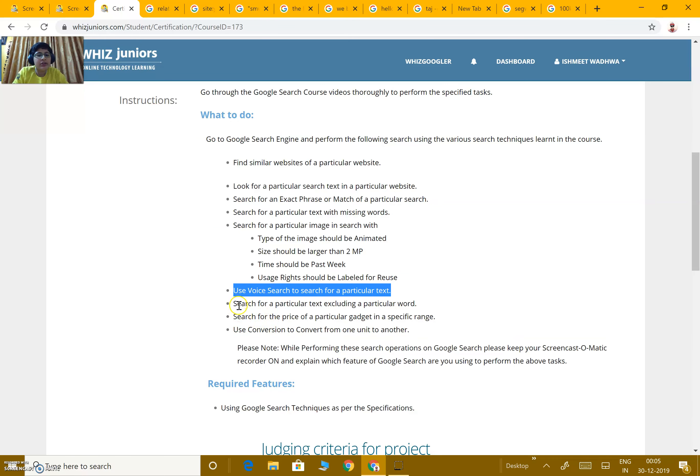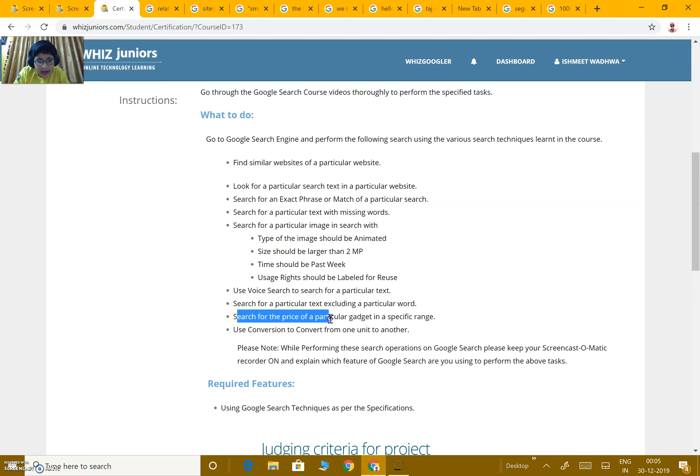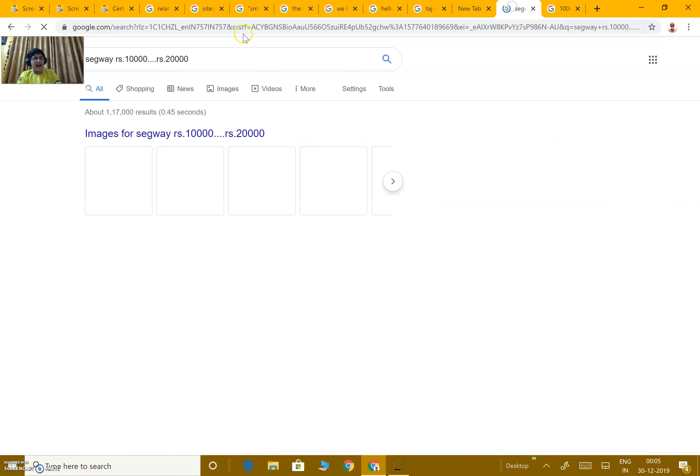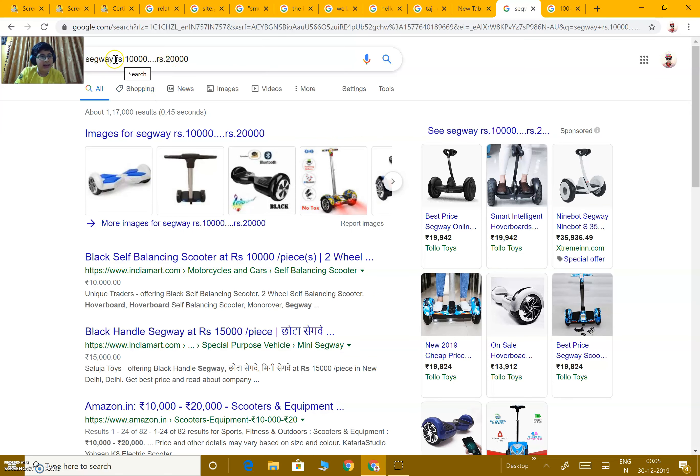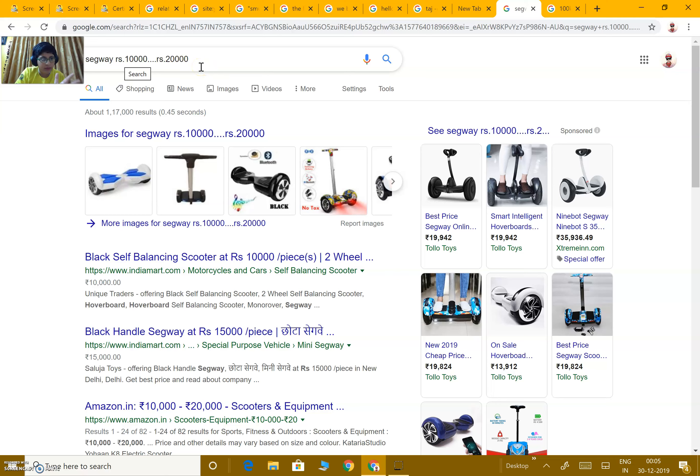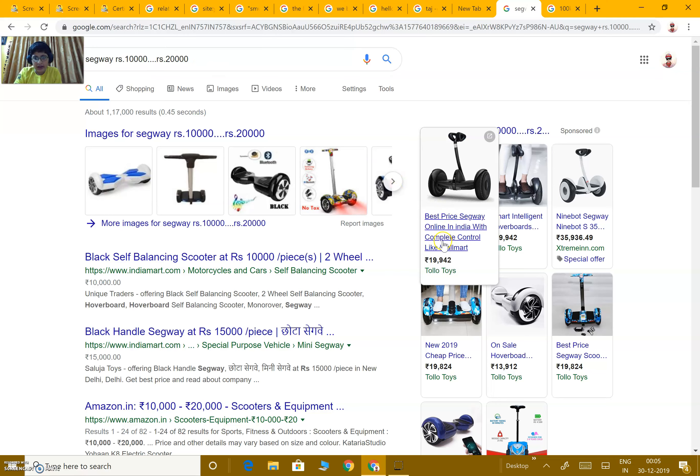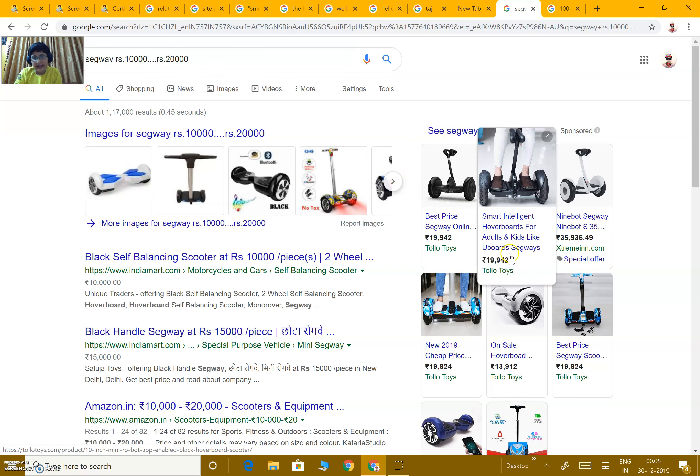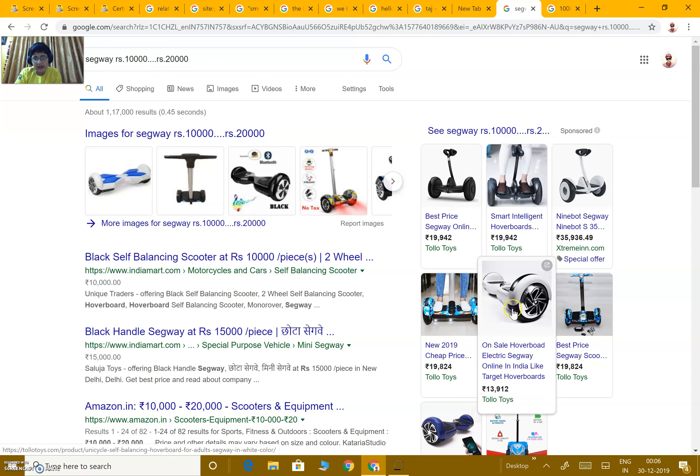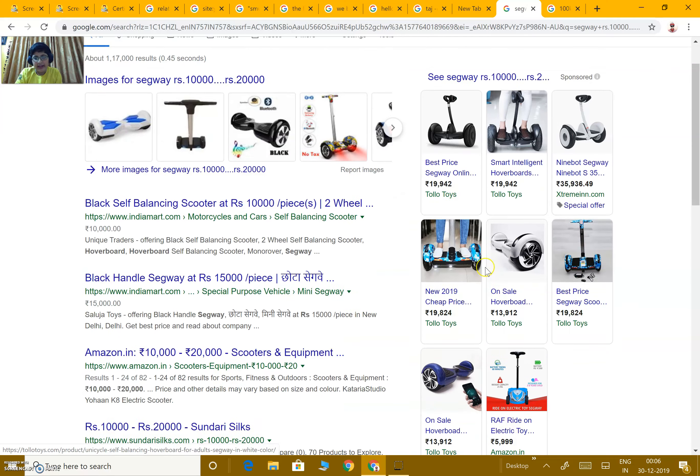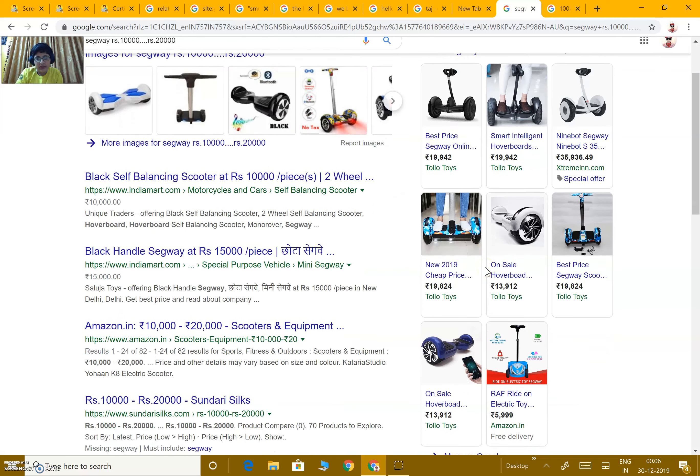Next is, search for the price of a particular gadget in a specific range. Like, I want a segway between rupees 10,000 and 20,000. I write segway, then rupees 10,000 to 20,000. We just write the name of what we want and then the range. I get over here 19,000, 19,000, 19,000, 13,000. I am getting the segways which I want.